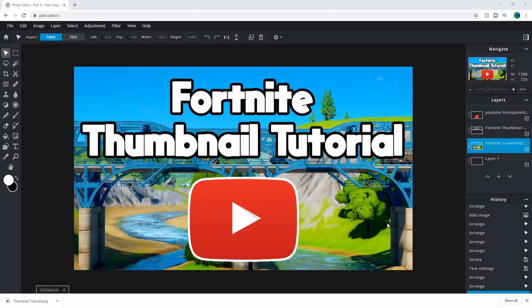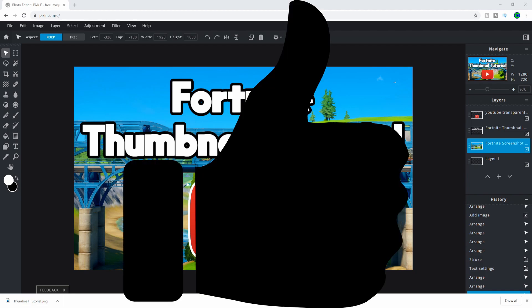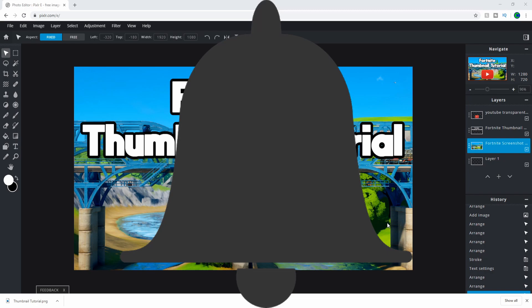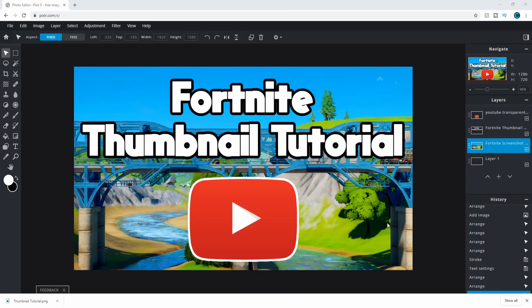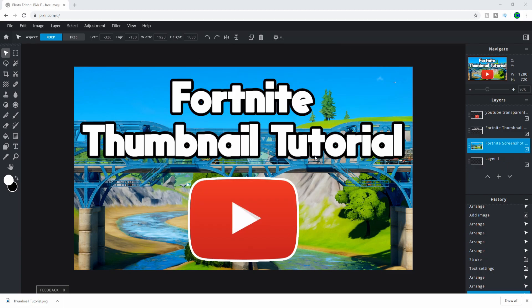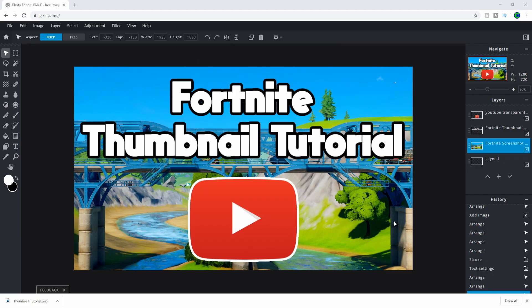If you enjoyed this video, drop a like and subscribe if you're new. Turn on the notification bell to get notified, and leave a comment with feedback if you want me to improve in any way. That's all for today's video. Bye!